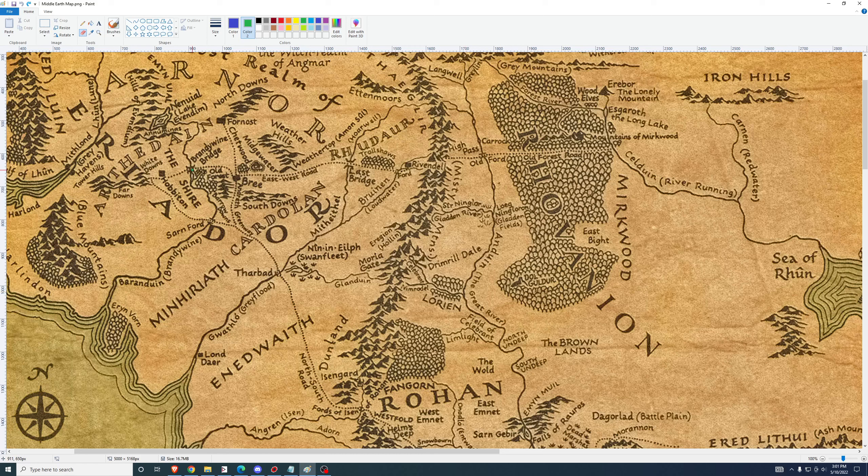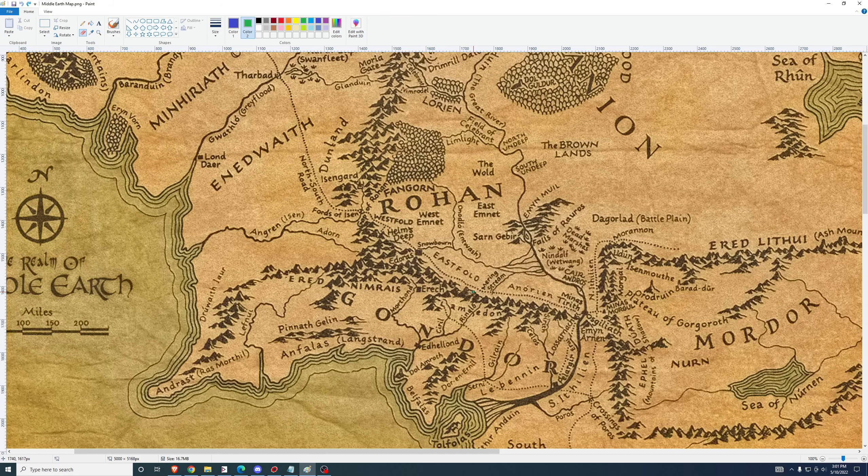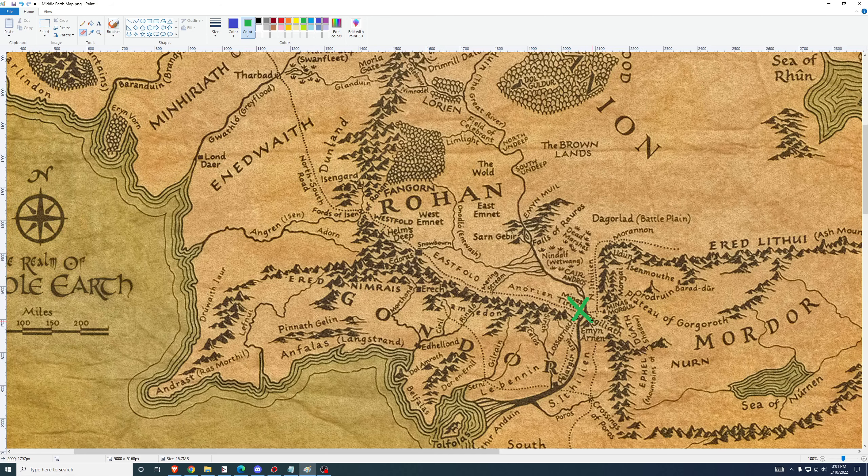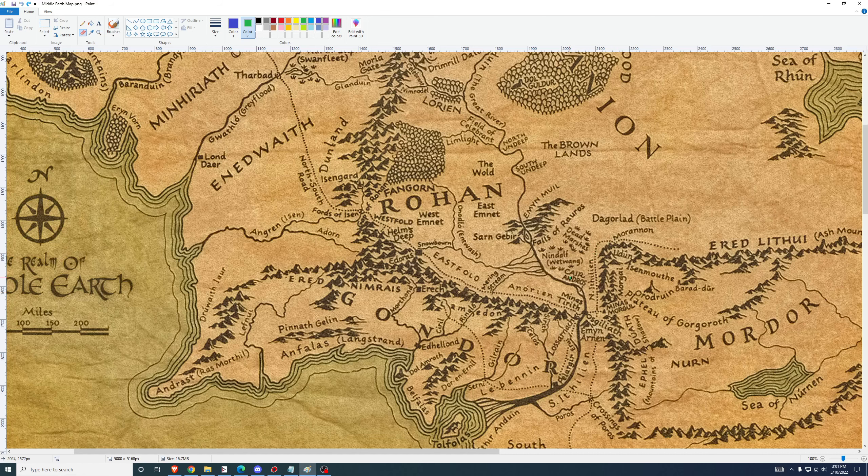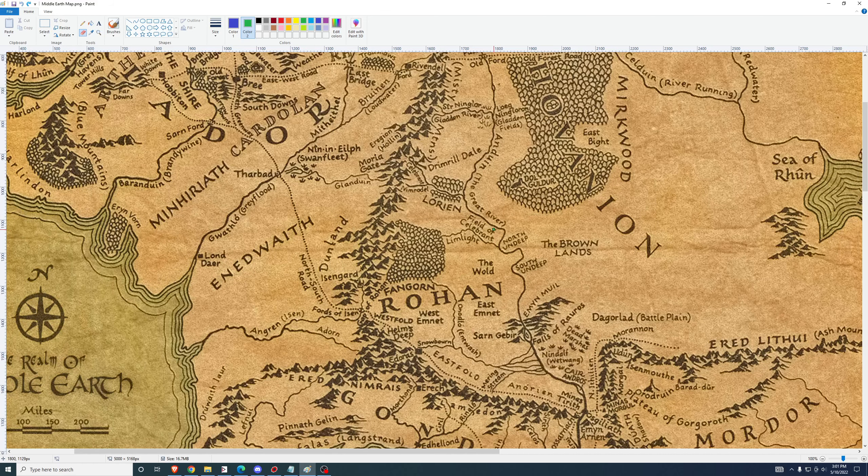To help get our bearings, the Shire is located over here, Rohan and Gondor are down here with Minas Tirith there, and Mordor and the Blackgate are there. So we're north of there in Lorien.